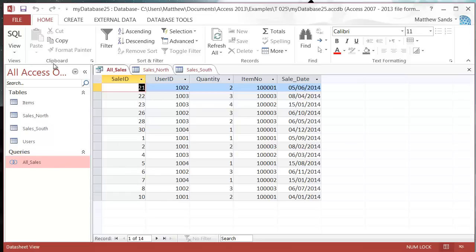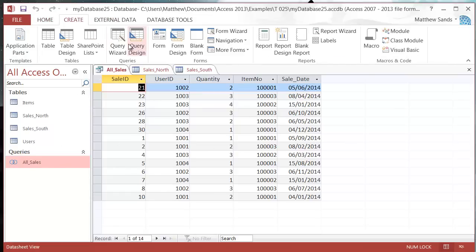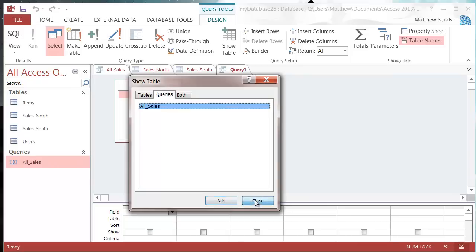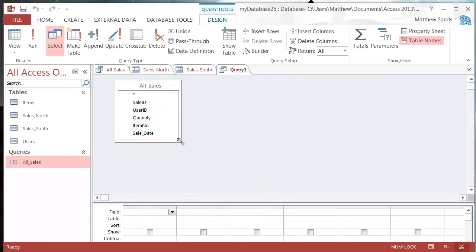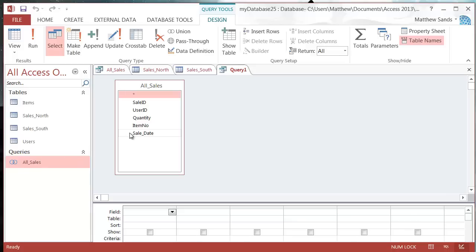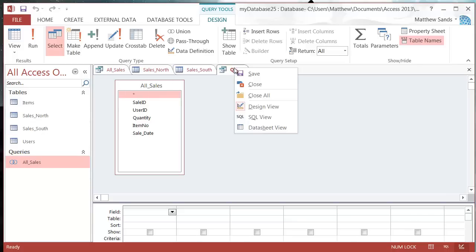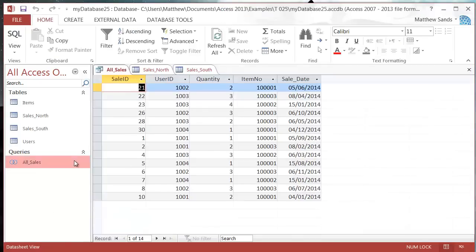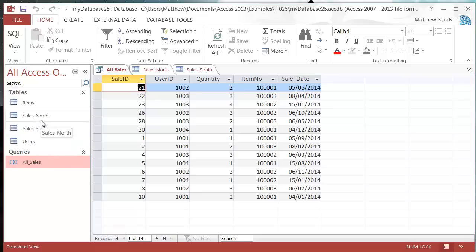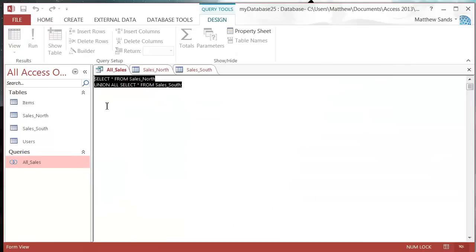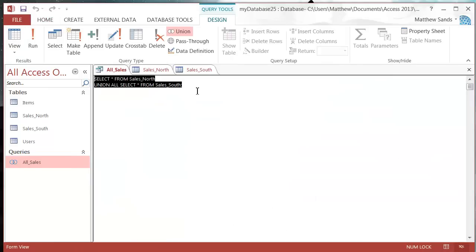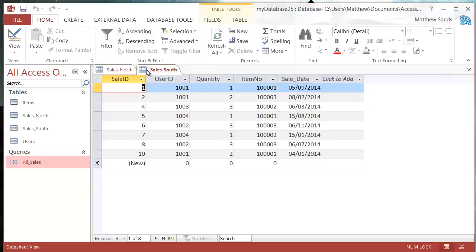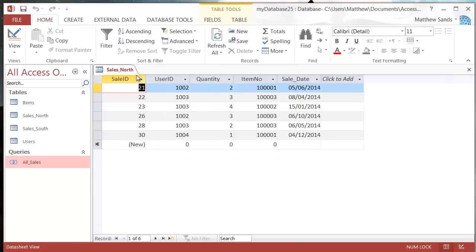I can then use that query in my other queries. If I go into query design you can go into queries and use your union queries to give you all of the tables combined together rather than having to create lots of different separate ones. The advantage of doing that is whenever you add in another one, say we added in sales_east, we just need to change our design view in here to have the extra ones in there. We wouldn't need to redo all of our queries.